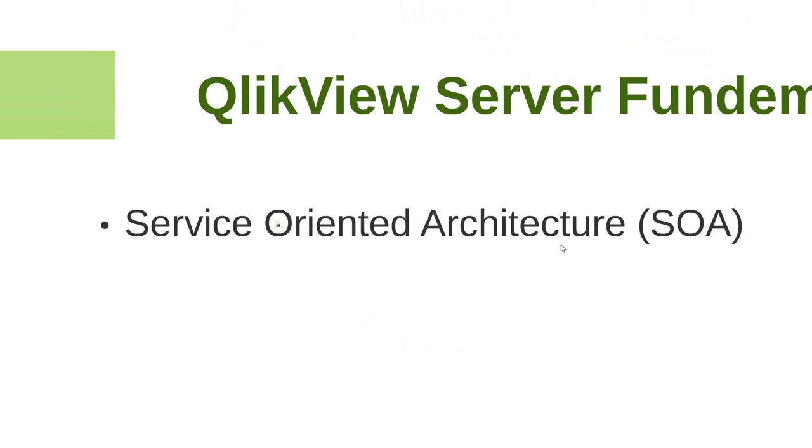In the next lesson, we'll understand the difference between a service and process, and we'll look at a few other concepts. Thank you for watching.